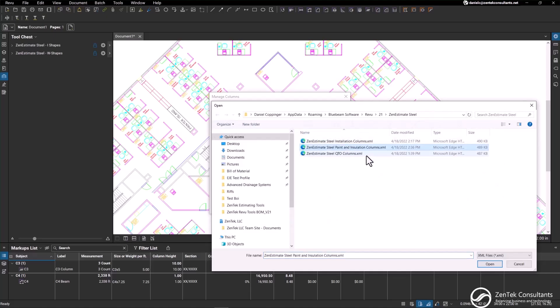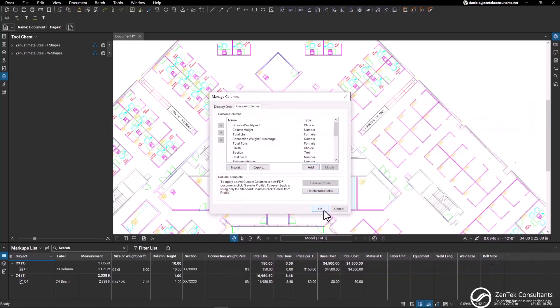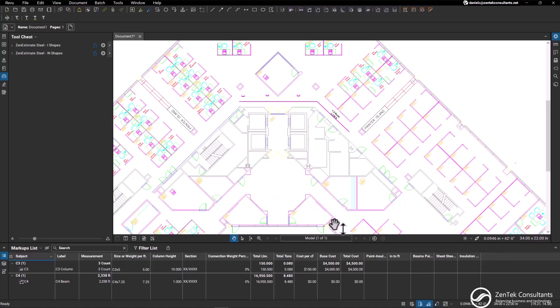If we want to use the column structure for paint and installation, all we have to do is select that one, hit OK, and now you can see we have columns for paint and installation.